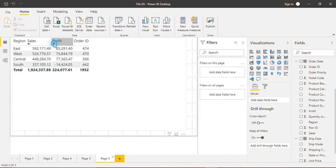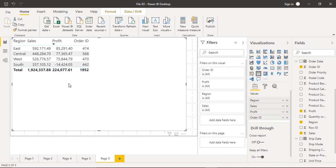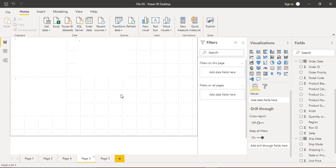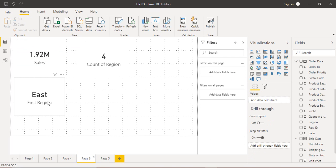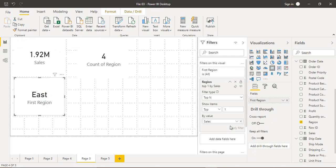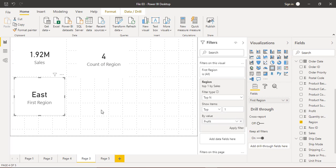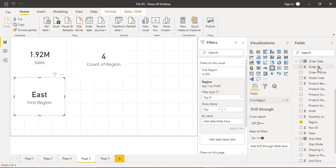The next thing to try is filtering by profit. In the table, sorting by profit also shows the East region at the top. So in the Filters pane, we remove the sales value and drag in the profit value instead, then click Apply Filter. The card still shows East, because the East region also gives us the maximum profit.